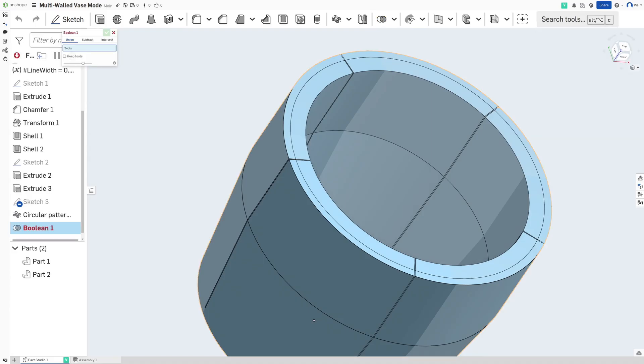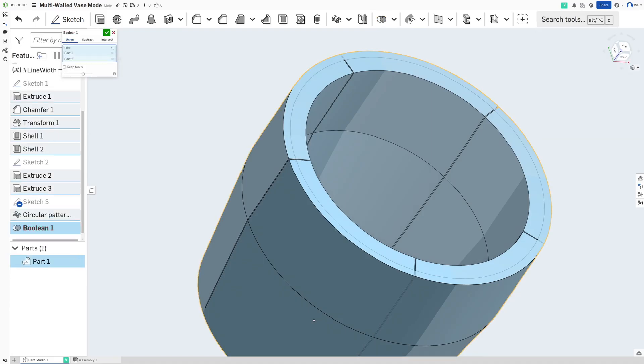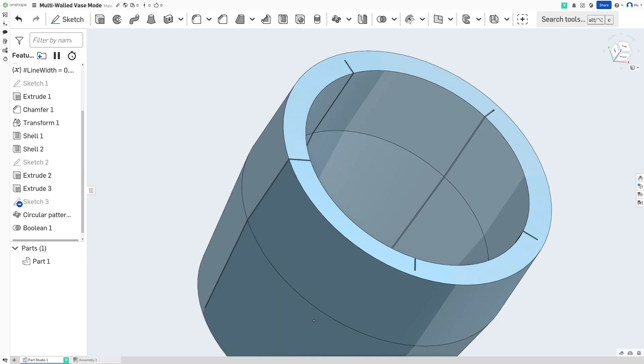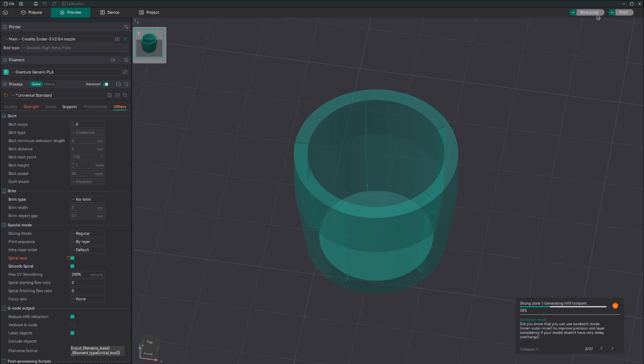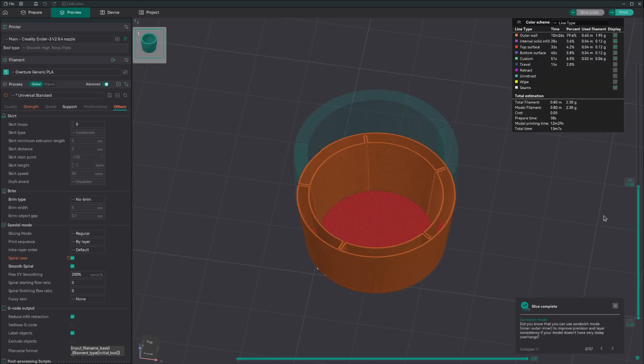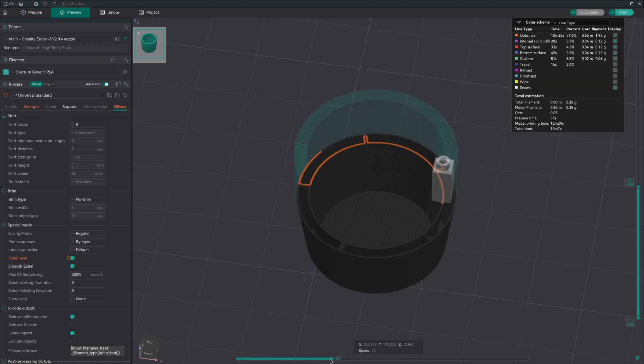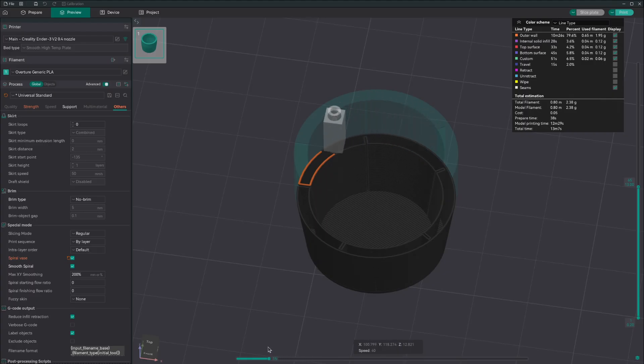The last thing is just to boolean these two together. And let's drop it into the slicer. Alright, once you've got your part in the slicer, and you've turned on vase mode, just hit slice. And as you can see, the model has two walls and the ribs. And each layer does two walls with ribs in one loop. So let's hit print and see what that looks like.